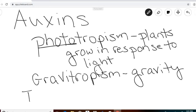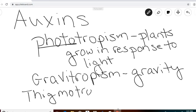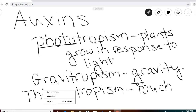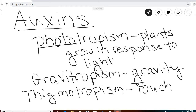The last one is called thigmotropism — the growth of plants in response to touch. Plants will wrap around whatever they touch. We've all seen ivy growing on the sides of buildings, or beans that when they make contact with a trellis or fence will grow up that fence. These are all examples of thigmotropism, regulated by hormones called auxins.